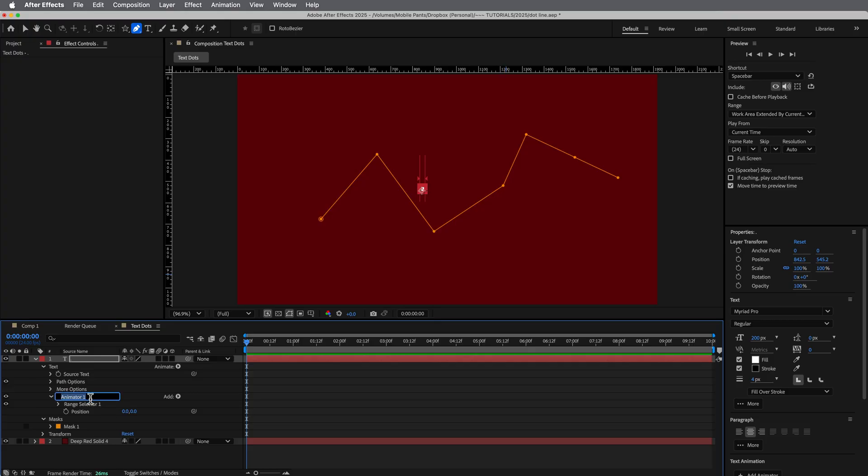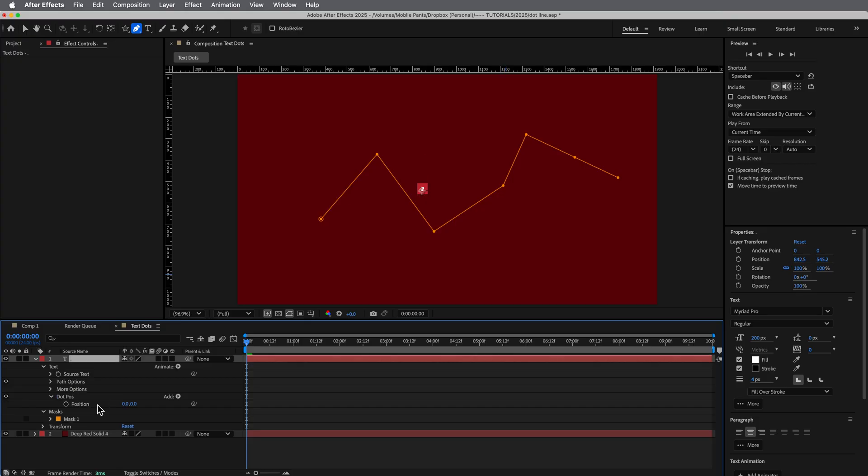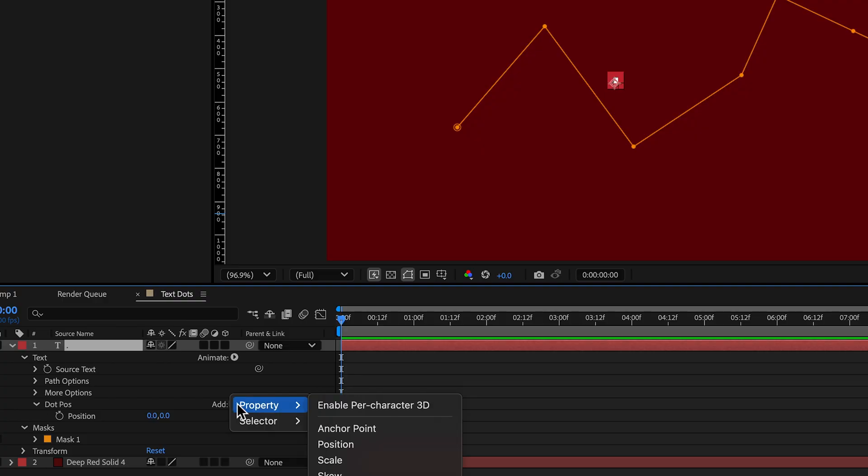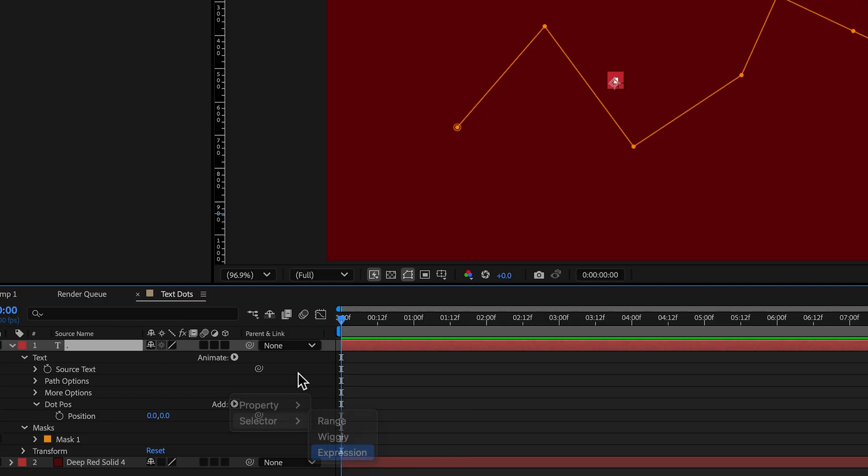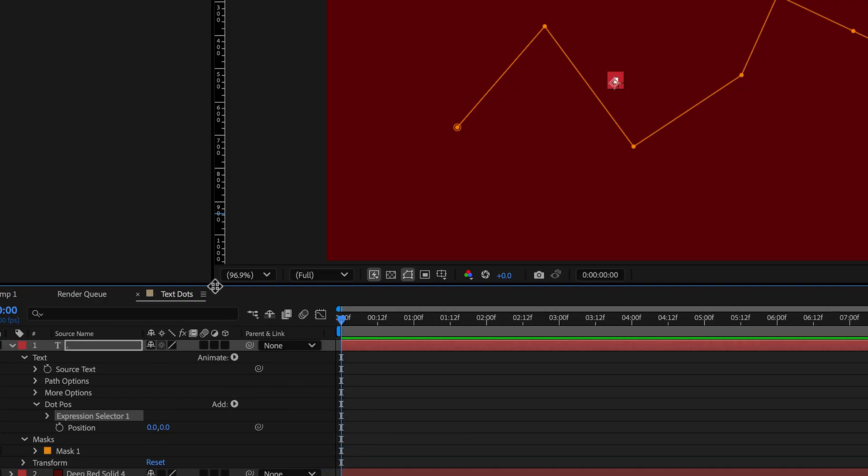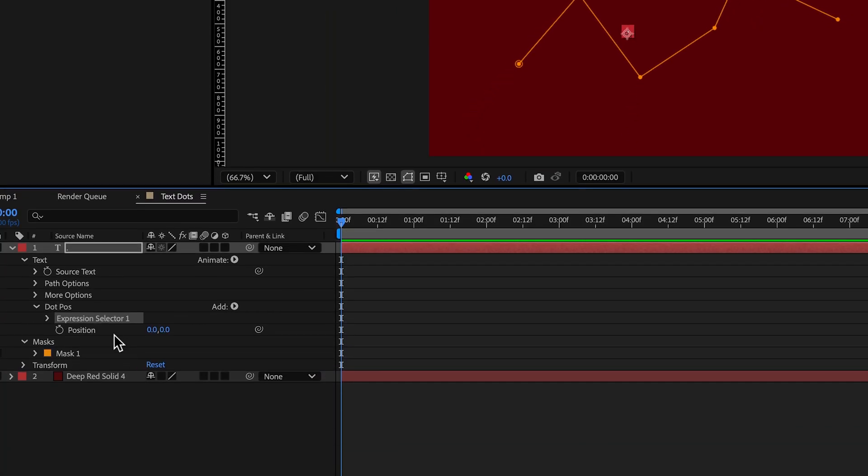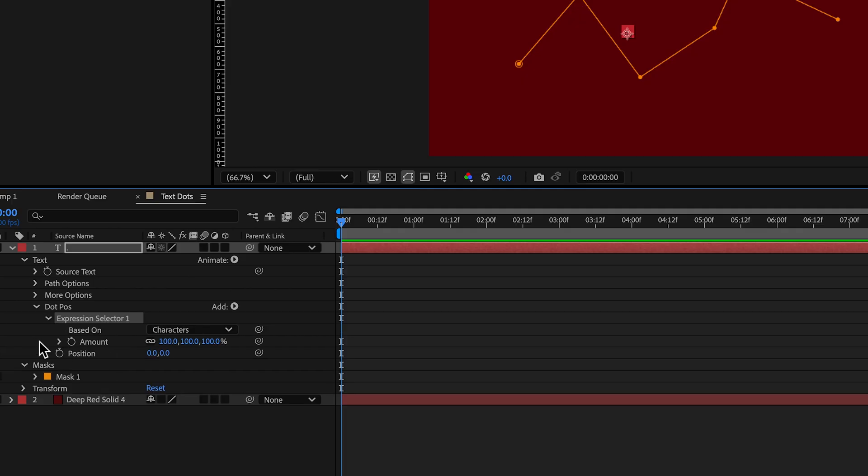Did you know you can rename these animators? So they're just not animator one and two or whatever, you can rename them to make them more sense. So that's like dot position, right? And I'm going to take away that range selector and then add to it an expression selector. Let's make sure we have a little more space so we can see what we're doing.